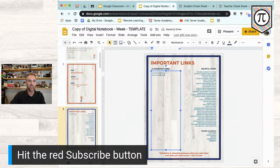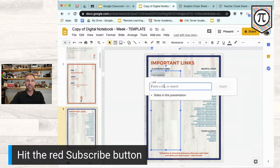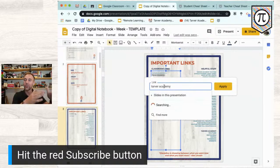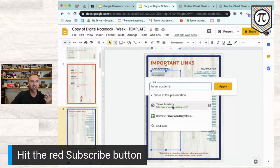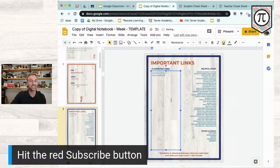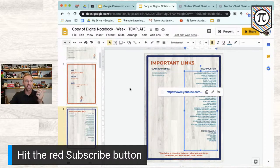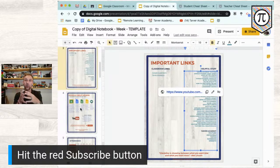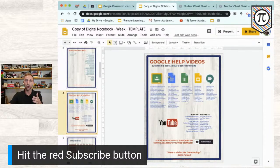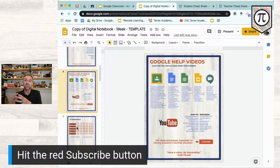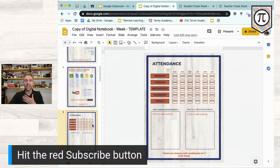Here's a cool trick: in Google Slides you can search for websites right in the hyperlink. If I want tarveracademy.com, I click the link button and search 'tarver academy' — it searches Google and you can attach it directly. You can delete my links, leave them, whatever you want. I also tossed in some Google help tutorial links because it doesn't hurt to have help videos everywhere a student might go.